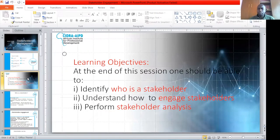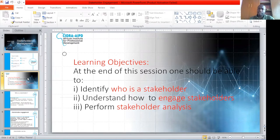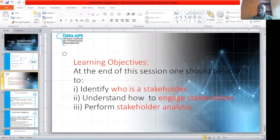The key goals and objectives of this training are: you have to identify a stakeholder. At the end of this lesson, you understand who is a stakeholder. You also need to understand how you engage stakeholders, and lastly, how to perform stakeholder analysis.